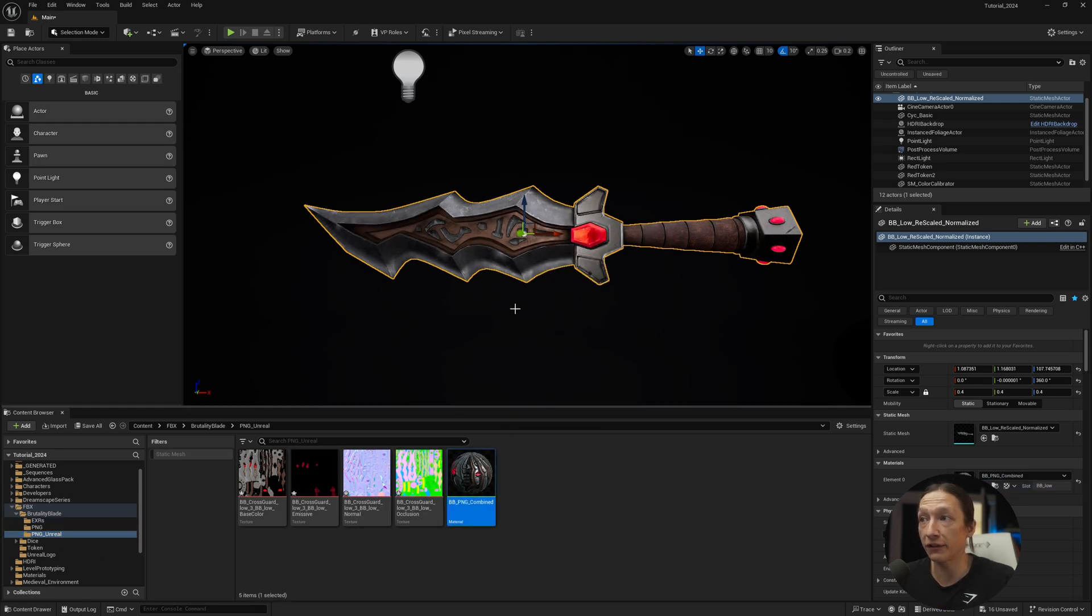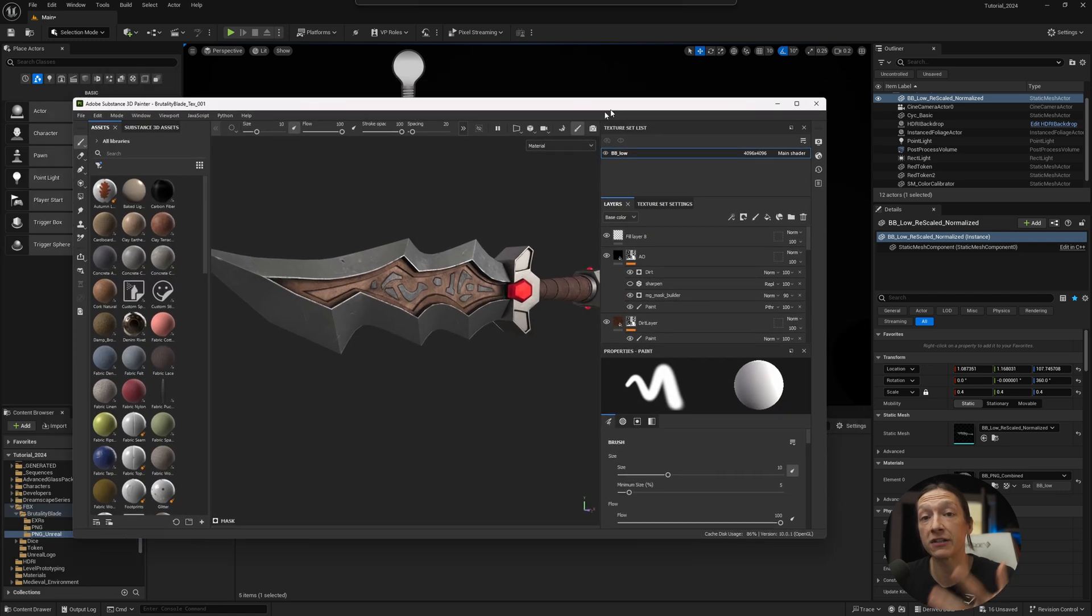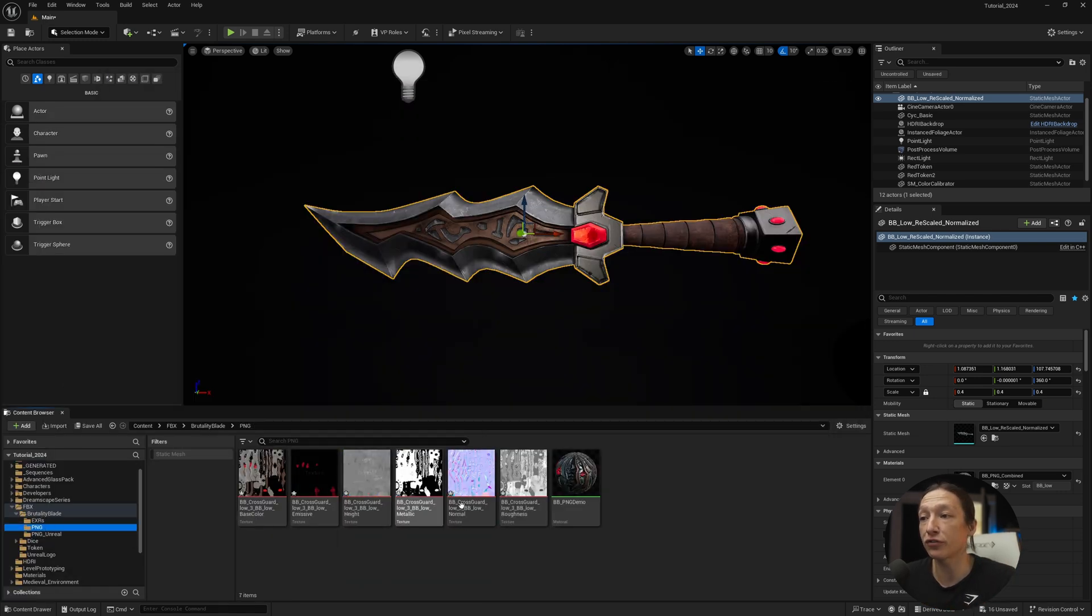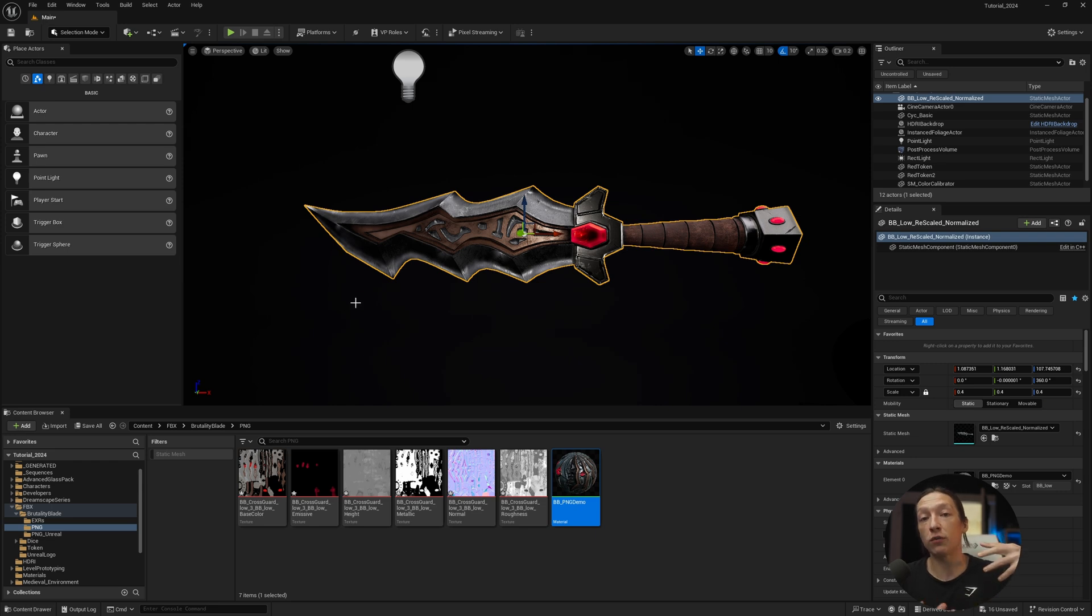So you could use the EXR and it looks fine. You could use the baked maps Unreal and it's going to look a little different. But hey, I still think this looks closer to what we had in Substance Painter. And you could also just use this one. And hey, this still looks good. You just need to decide what's most important for your render.